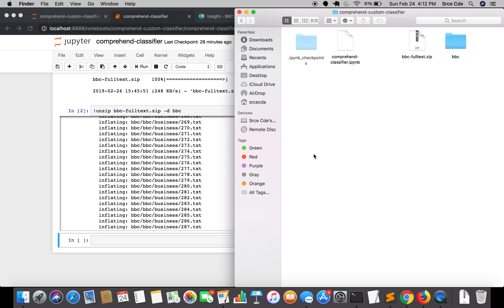In the previous tutorial we successfully downloaded the BBC News dataset, and in this tutorial we are going to prepare the training file for Comprehend custom classifier.